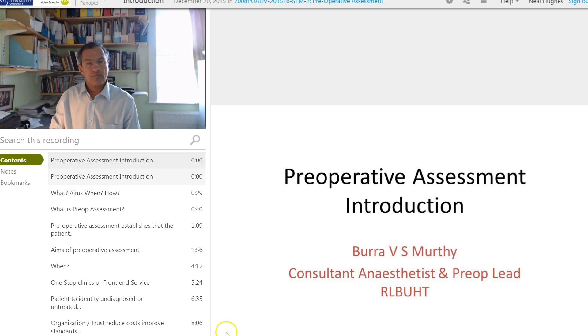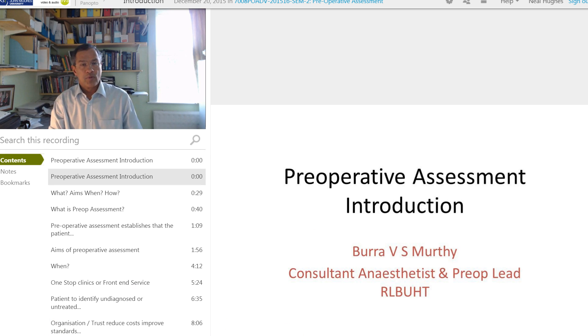Clicking the link will then open up the Panopto recording ready to be viewed.